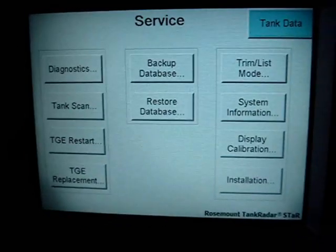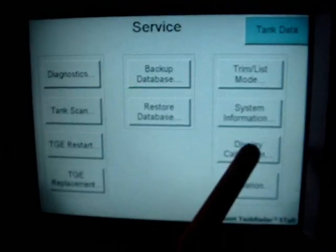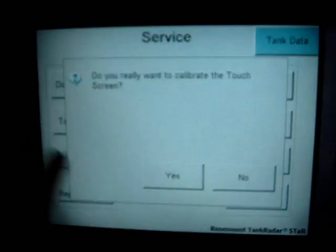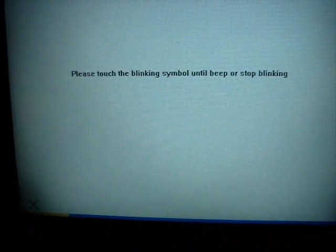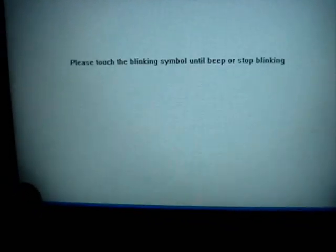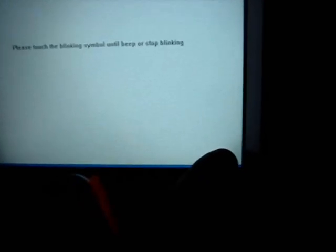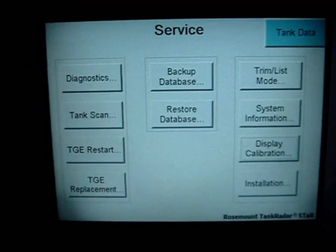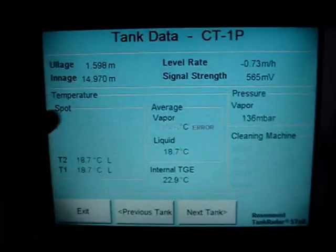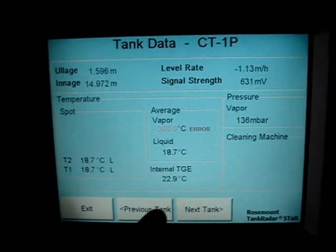To perform the display calibration, push the button corresponding to display calibration. Then confirm that you want to make the calibration by pushing yes. You will need to touch the blinking symbol on the screen until it stops blinking. The information is then written to the ROM memory and the display is calibrated, so it correctly corresponds to all the buttons you push.